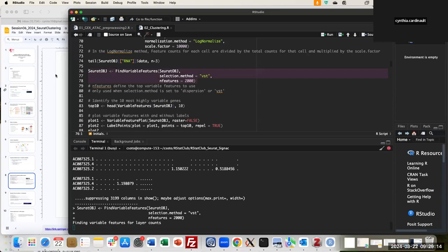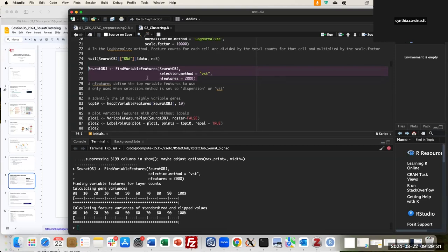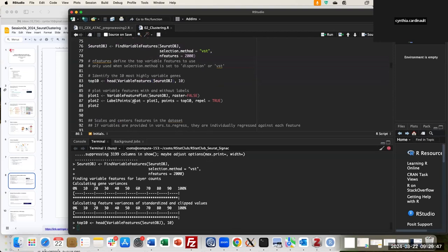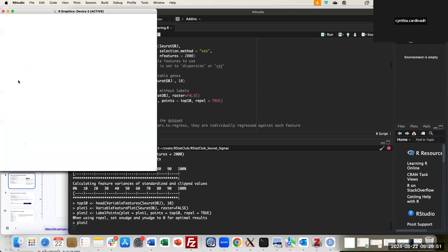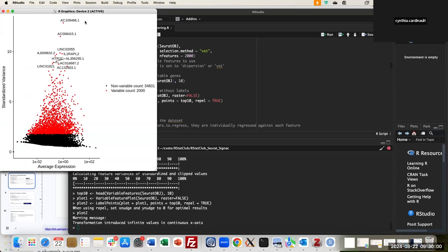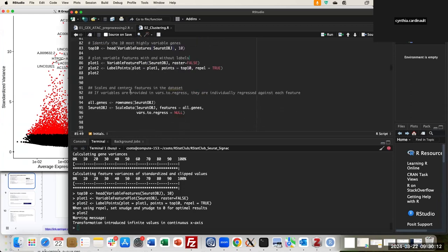Running this function will first calculate the gene variance, then calculate the standardized feature variance and clip the values. These options exist as parameters to adjust the function. I will look at the head of the variable features and catch the first 10 elements. We have labeled the 10 most variable features according to the parameters we ran.